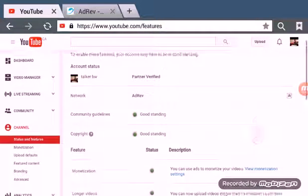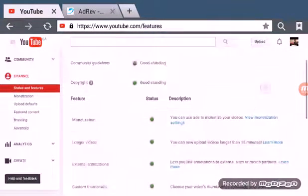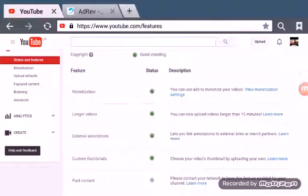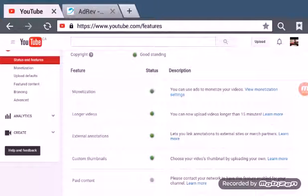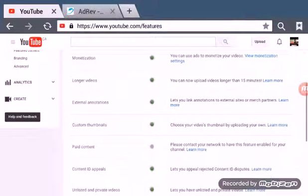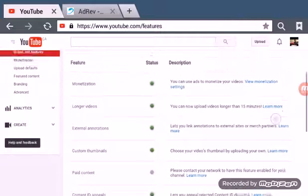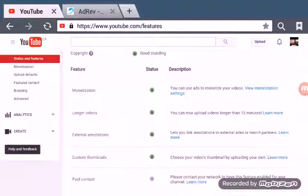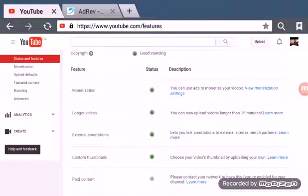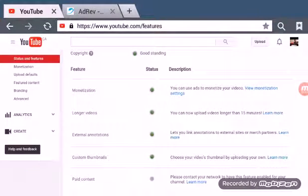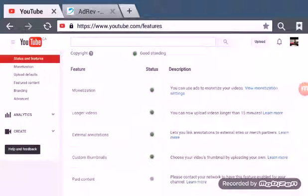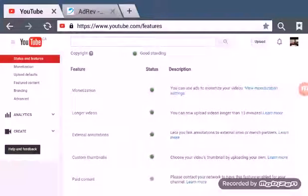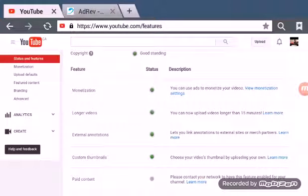So once you're on this page you want to go to monetization. Once you do that you want to click the enable button on monetization. And then once you have that on, you might have to change where you live.